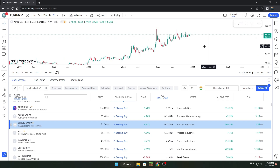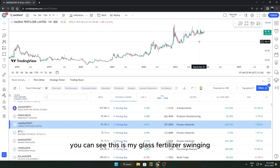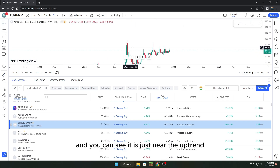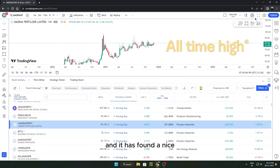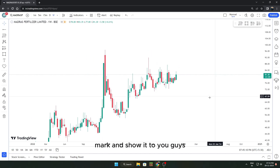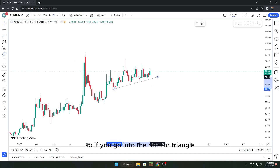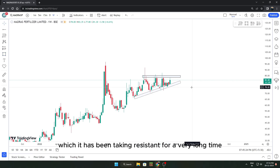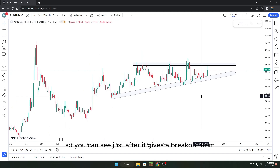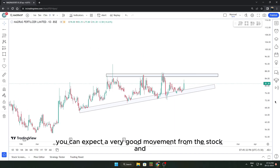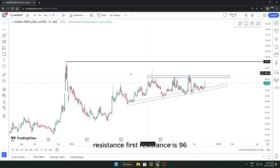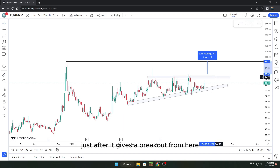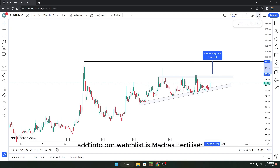We found another stock — Madras Fertilizer. It's not a classic uptrend stock but it has been in uptrend for a good amount of time and is consolidating near the uptrend, forming a nice triangle-shaped pattern. The support area is where it has been taking support for a very long time, and the resistance is where it has been capping. Once it gives a breakout from this range, the first resistance is around 96, and you can easily expect more than 10% target just after that breakout. Add Madras Fertilizer to the watchlist.